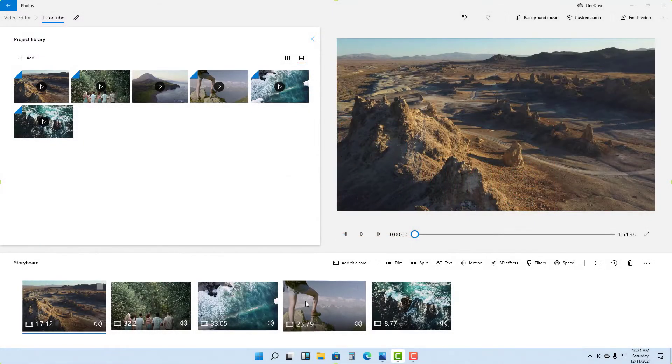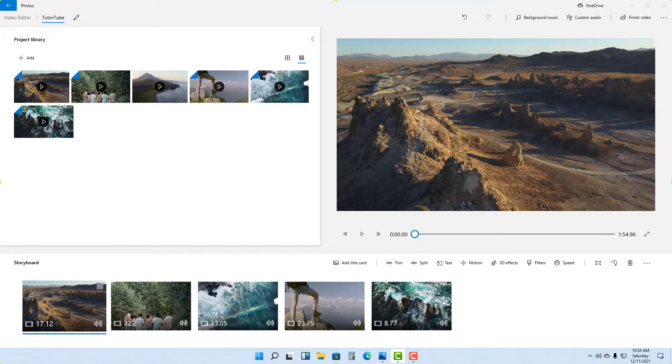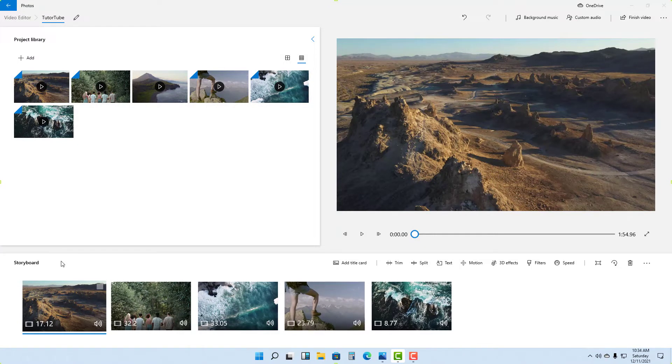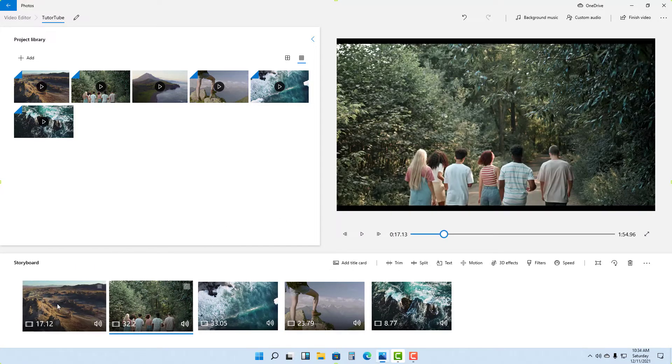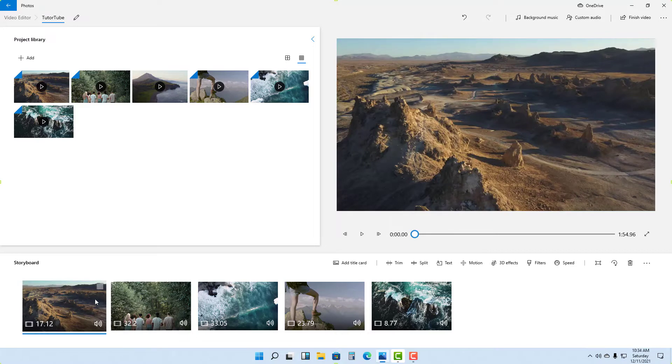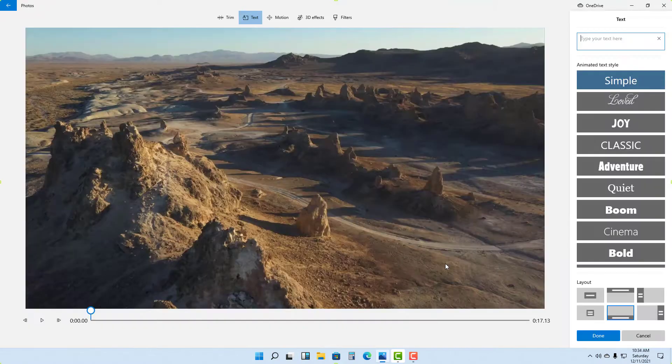Over here you can see I got a bunch of video clips arranged out in storyboard area inside of Photos. If I want to add text on top of videos, you can select a video clip just like this on the storyboard and then click on Text.